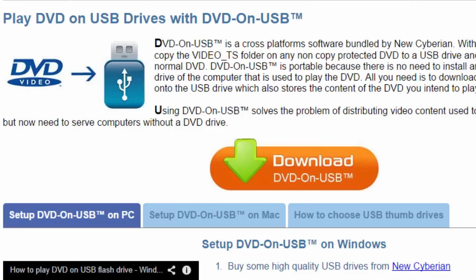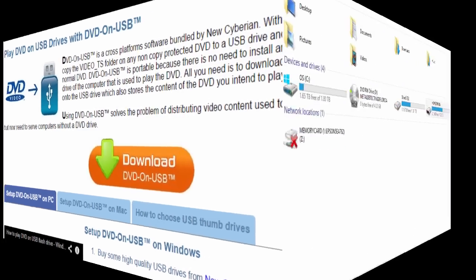Doing this is pretty easy. All you have to do is download one piece of software, put it on the thumb drive, and then copy the contents of the DVD over. Let me show you what I mean.